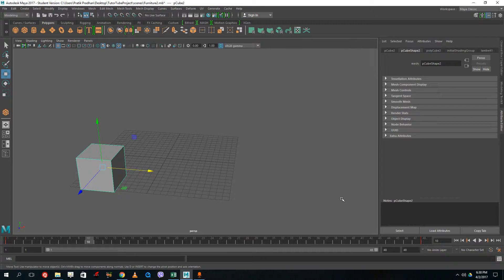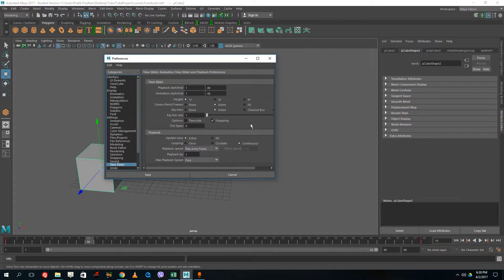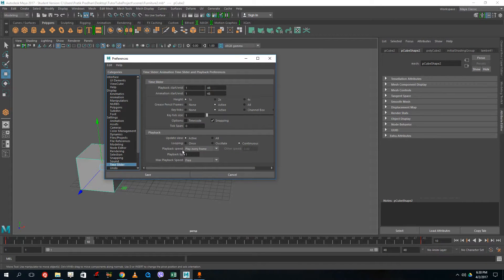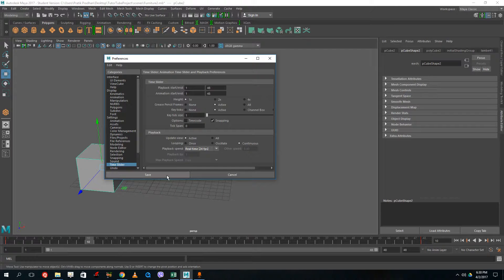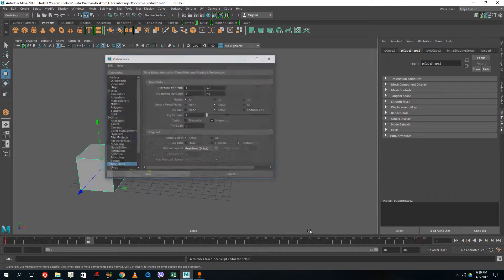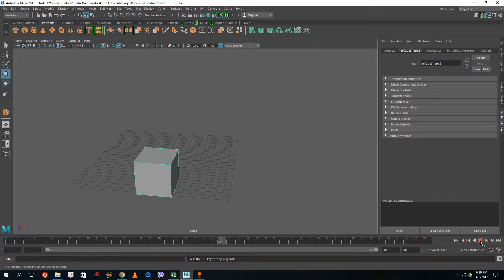To slow down the animation, go to this icon here which is the animation preferences. Click on that preferences, then go to the playback speed. You'll see there's 'play every frame' — I want to actually play it real time. Press Save, and if I press play now, you can see that the animation happens at the correct speed.